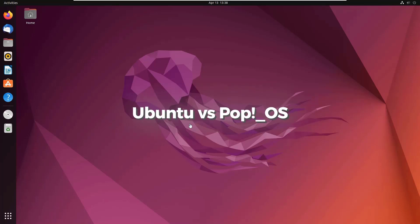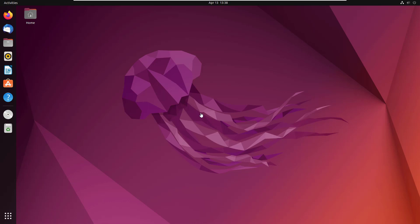In today's video, we are going to talk about Ubuntu vs. PopOS. Ubuntu is one of those Linux distributions that is liked by the majority of Linux users. On the other hand, PopOS is relatively new in the market — it got released in 2017 and was developed by System76. A lot of people wonder which is better, especially since PopOS is also built upon Ubuntu.